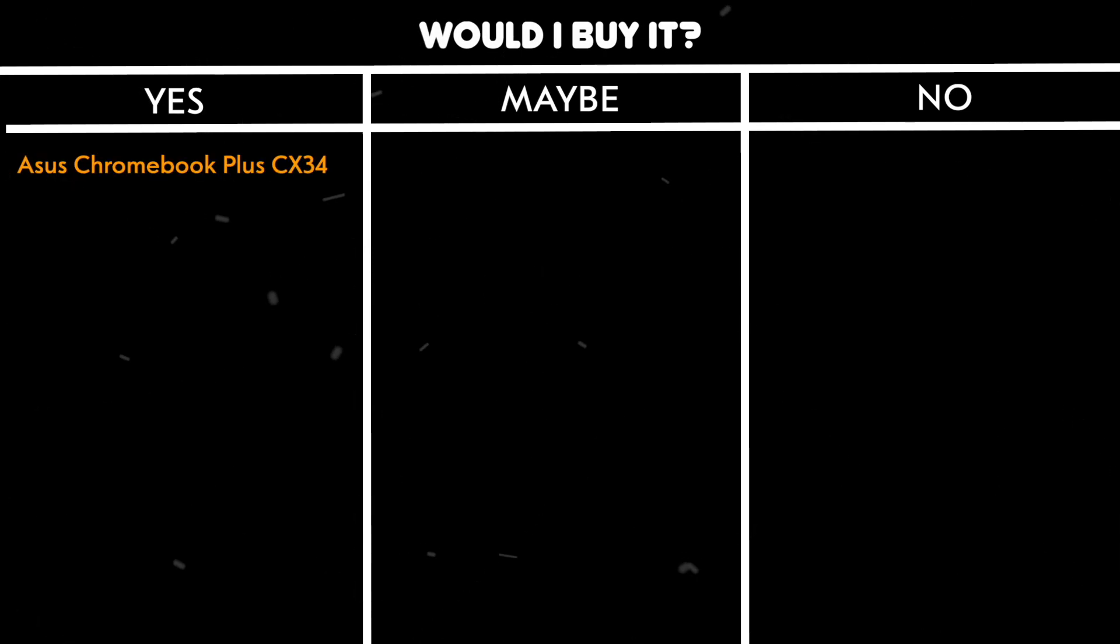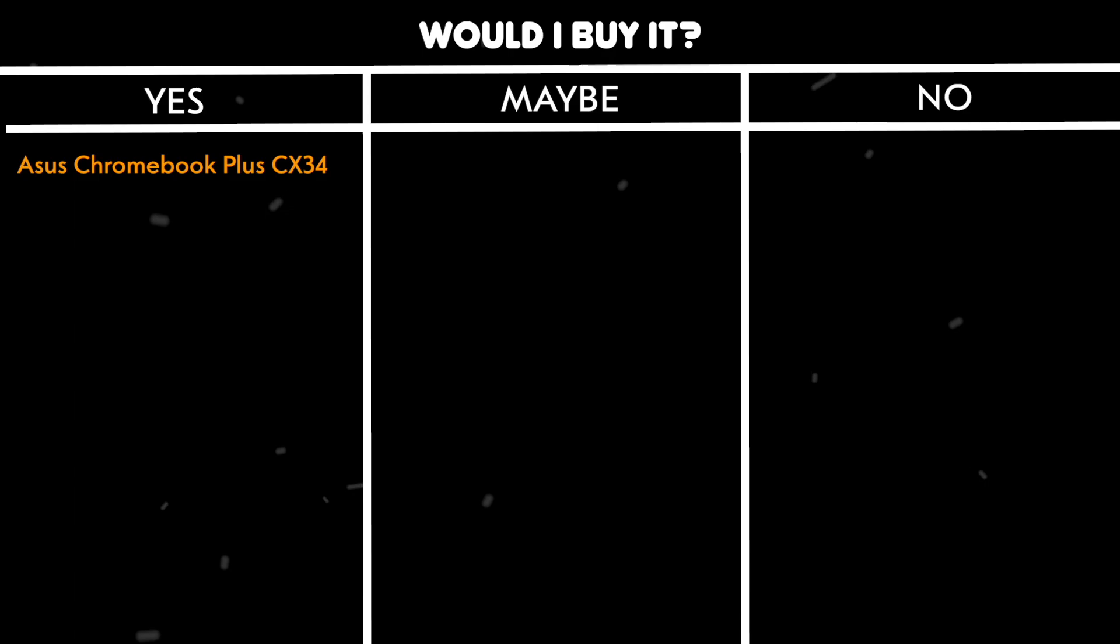Would I buy it? Yes, because it redefines what we can expect from budget-friendly Chromebooks, offering great value for money.